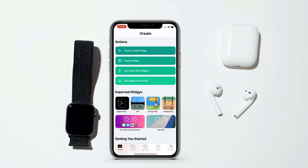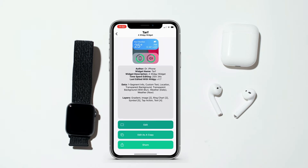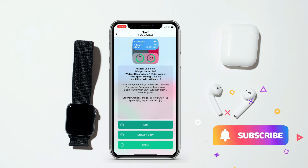this widget on your iPhone home screen within a minute. Open the VG app, click on Import, and here import the QR code from files or URL. Once you have the QR code, you will get a screen with the widget name and description.